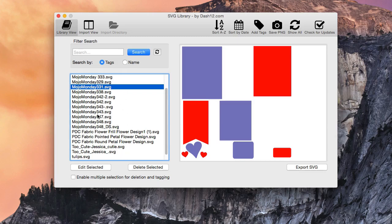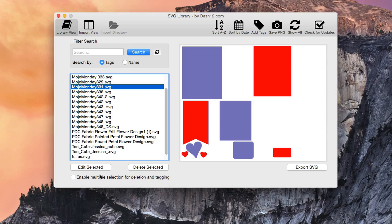And all we need to do is open up our edit window. This is for tagging individually, okay? So we want to make sure that edit multiple selections for deletion and tagging is unchecked.